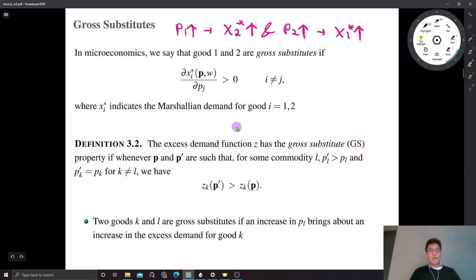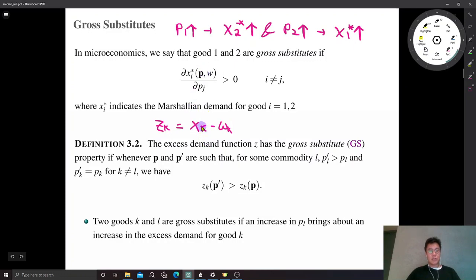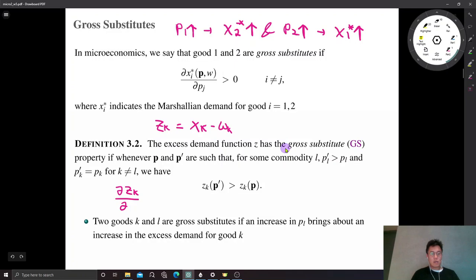The excess demand function is nothing but the difference between Marshallian demand and the endowment. So Z_K = X_K minus omega_K, some constant. Whenever the Marshallian demand function is differentiable, the excess demand function is also differentiable. So whenever it is differentiable, the gross substitute property can be written in terms of the derivative: ∂Z_K/∂P_L > 0.